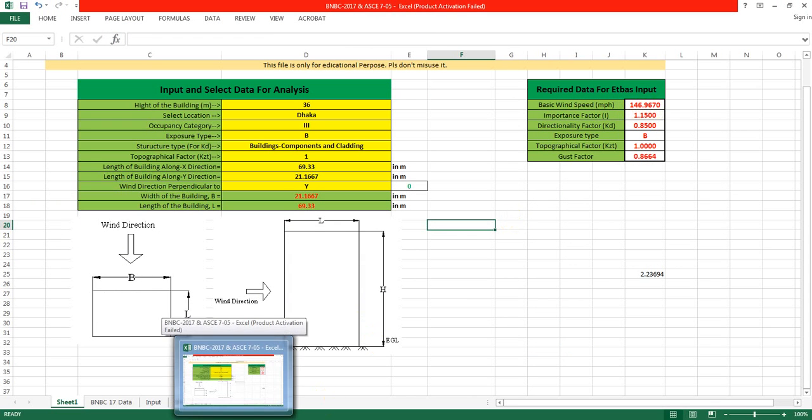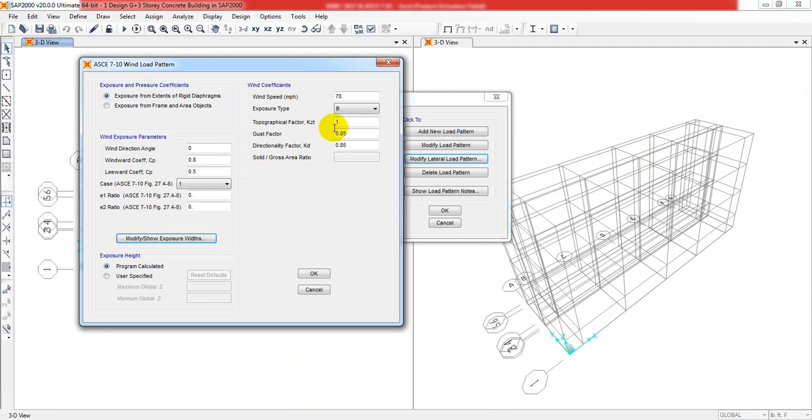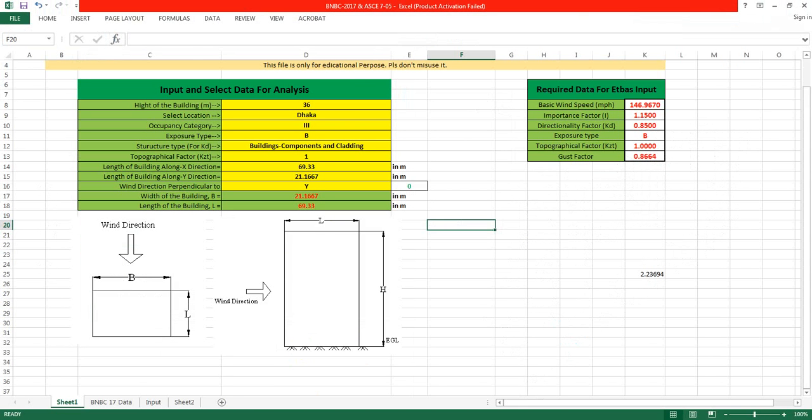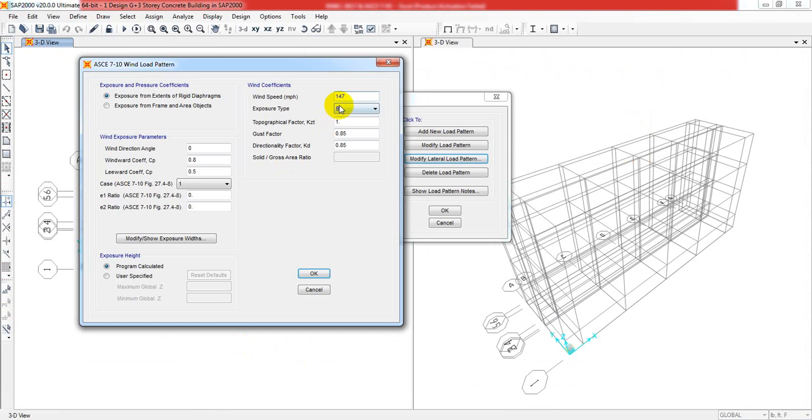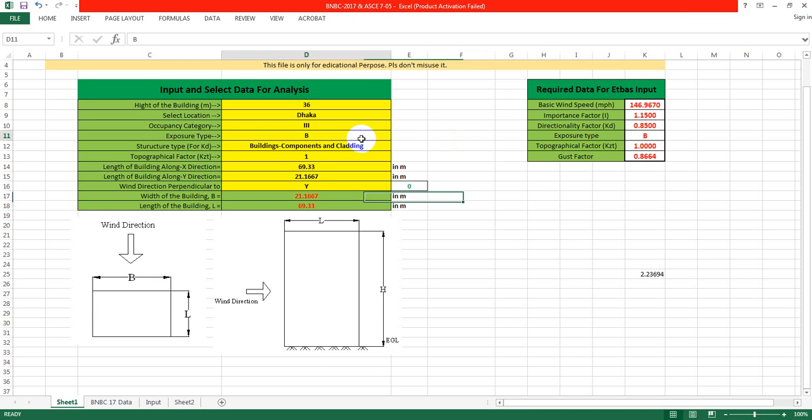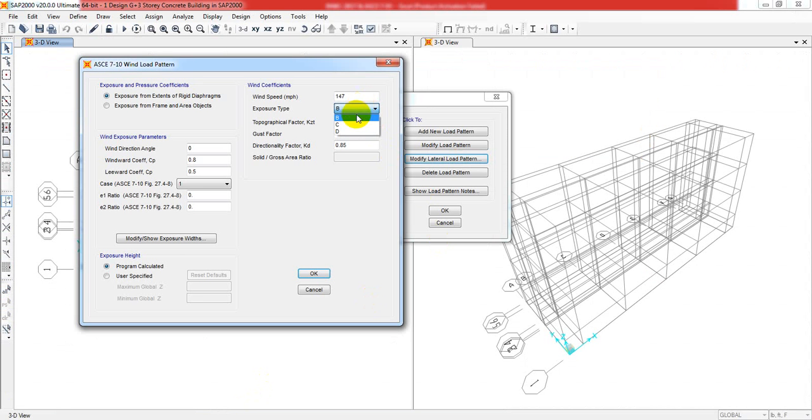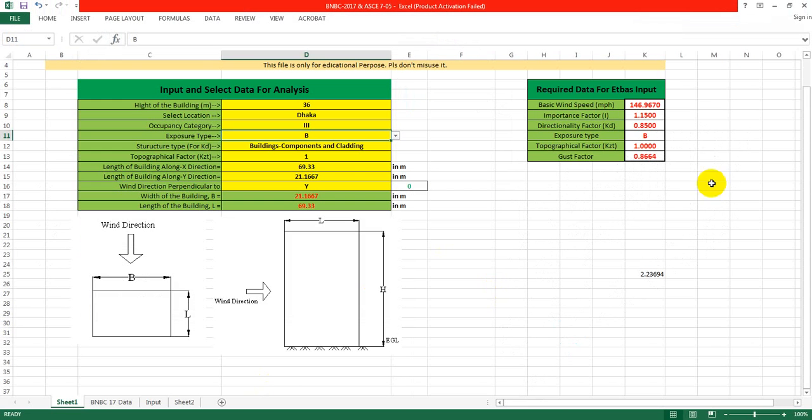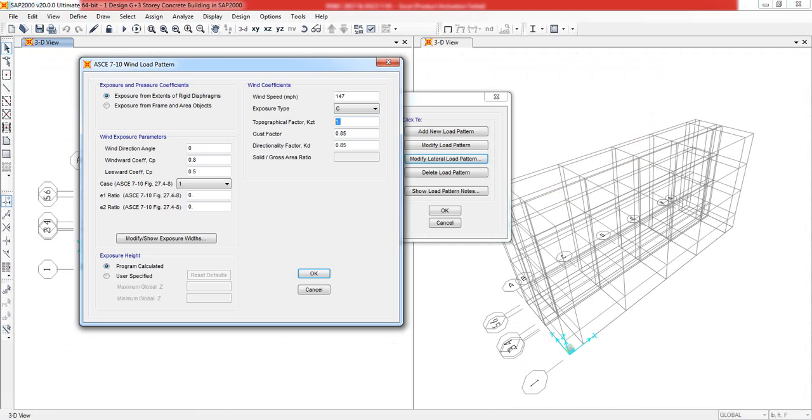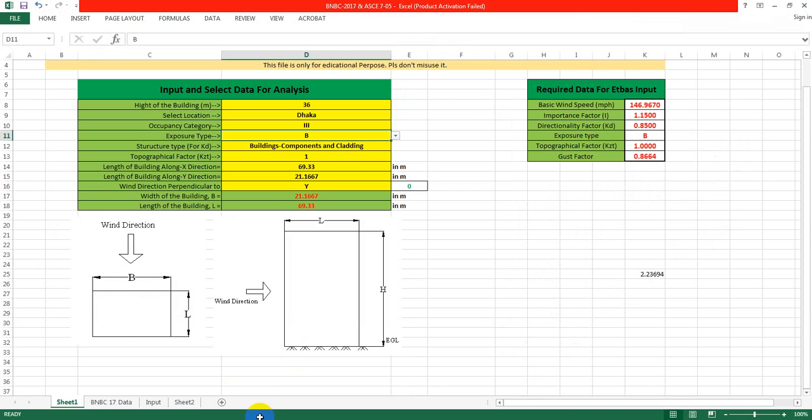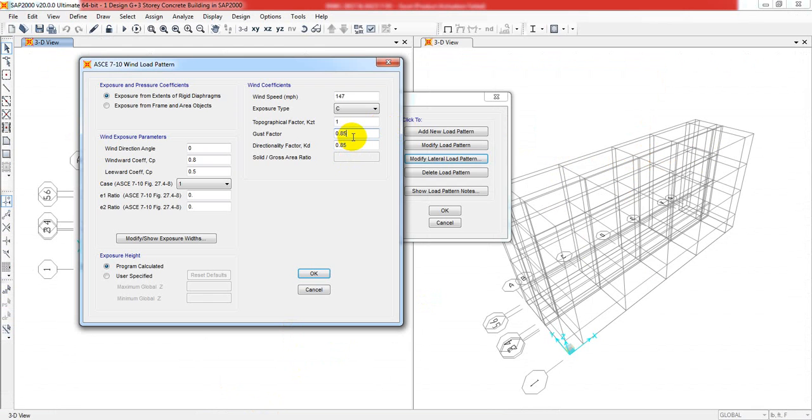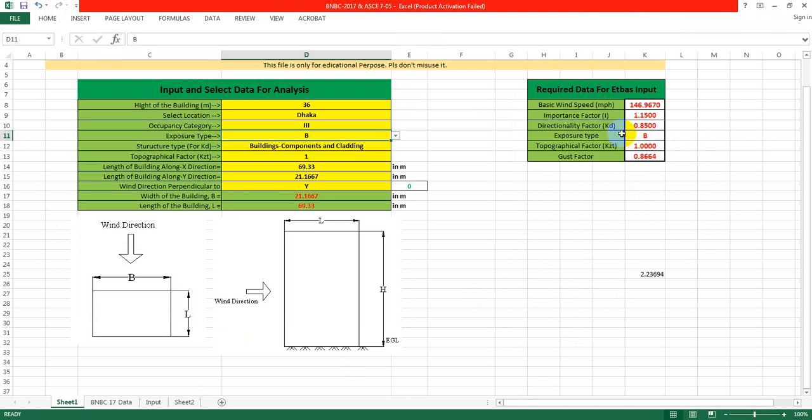Exposure type is B, which means exposure C because it starts from BCD. Topographical factor KZT will be 1. Gust factor is 0.8664, and directionality factor KD is 0.85.